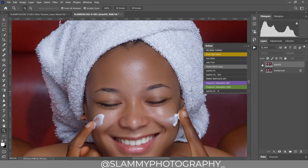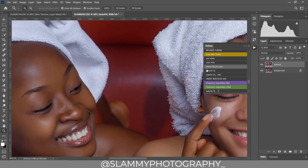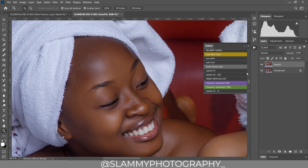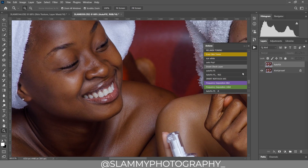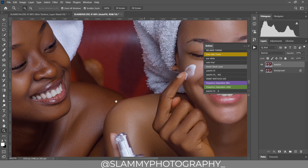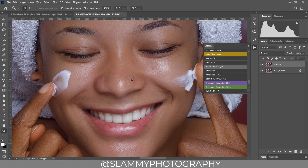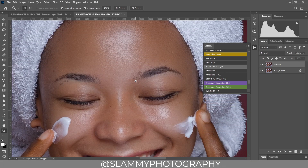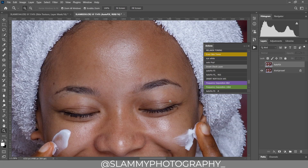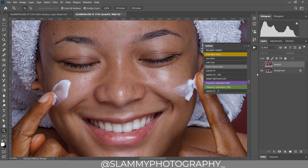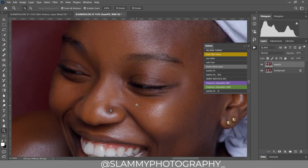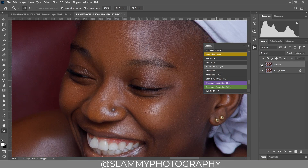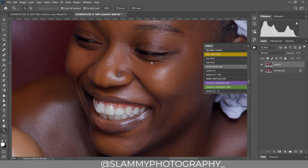Here was the before and here is the after. Looking very closely, see the before and see the after — with just one click we've retouched the skin.